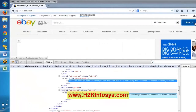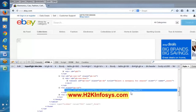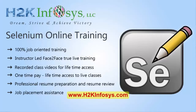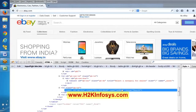Now we will inspect the search button. HTML tag is 'input'. ID, class, type, and value are the attributes. The attribute values are things like 'gh-btn', 'btn btn-prim', 'submit', and 'search'. If you are able to spy and figure out the HTML tag, attributes, and attribute values, that is the first level you need to know.